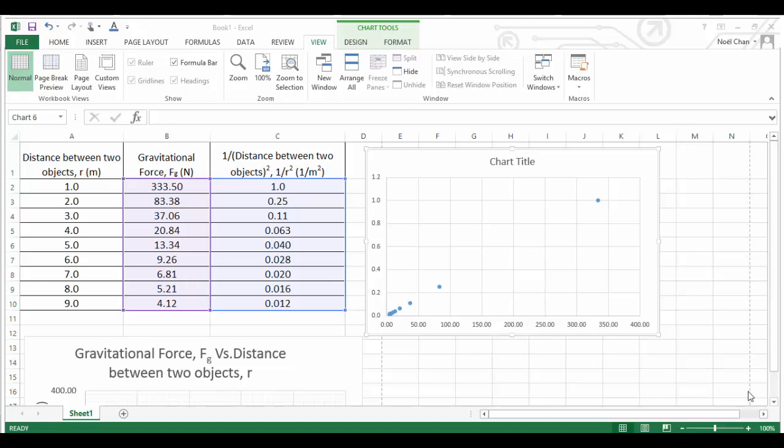Remember how I said that the vertical axis really needs to be the dependent variable? If you have a look between my two columns here, my dependent variable is still the gravitational force. Because depending on how close things are, the force will change. So the force is the dependent variable and it needs to be on the vertical axis. My vertical axis really should extend all the way up to like 350.